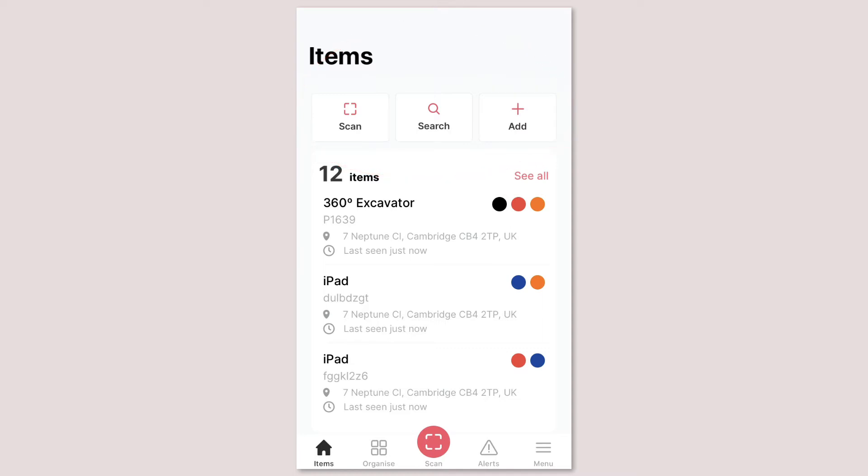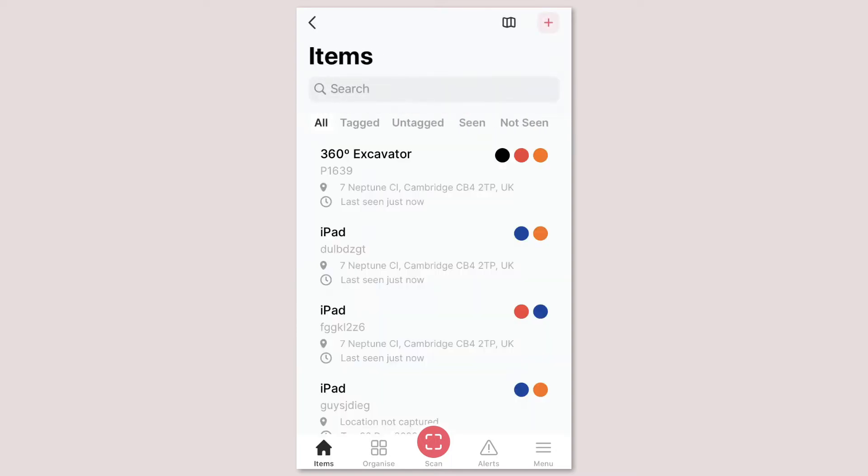Underneath you'll see a snapshot of some of your assets and a log of how many assets you have. You can click see all to go through a list of your assets.